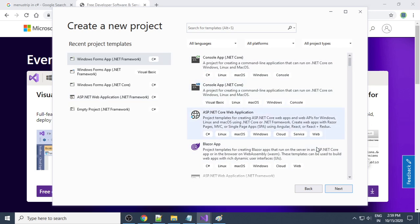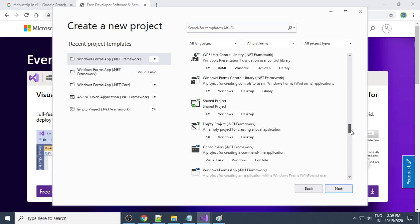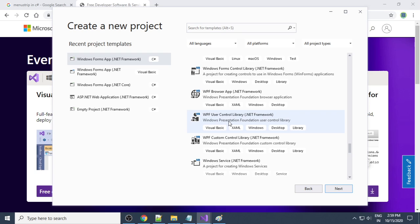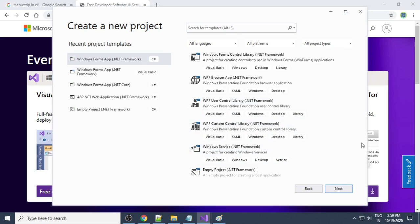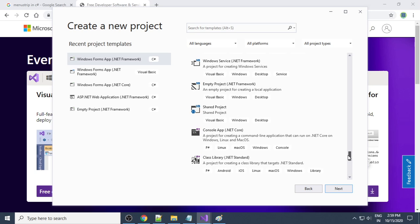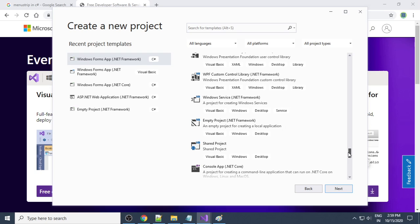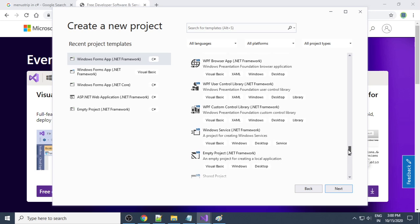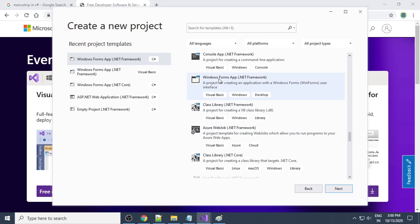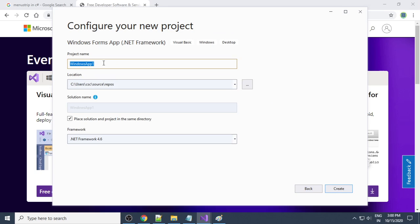Here is the list of types of projects we can do. We want to create a Windows application — a desktop application — using Visual Basic. If you scroll down, you can see 'Windows Forms Application'. It is .NET Framework and Visual Basic. Select this one and click Next.